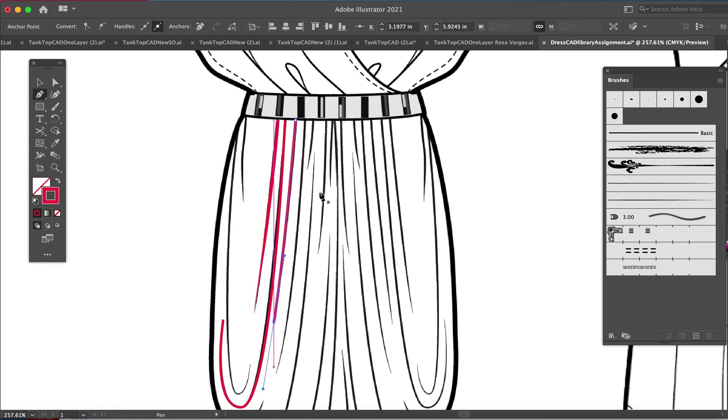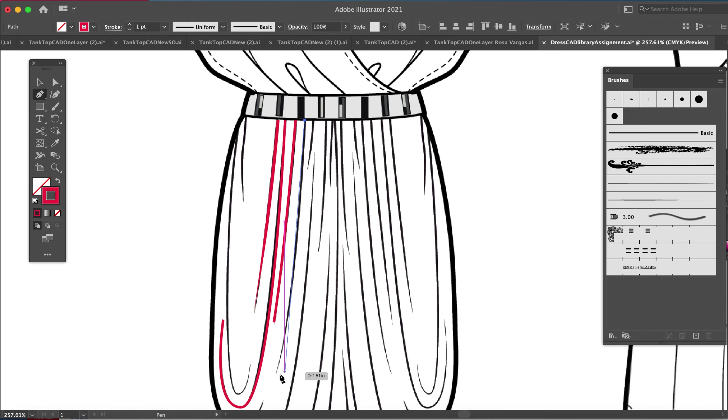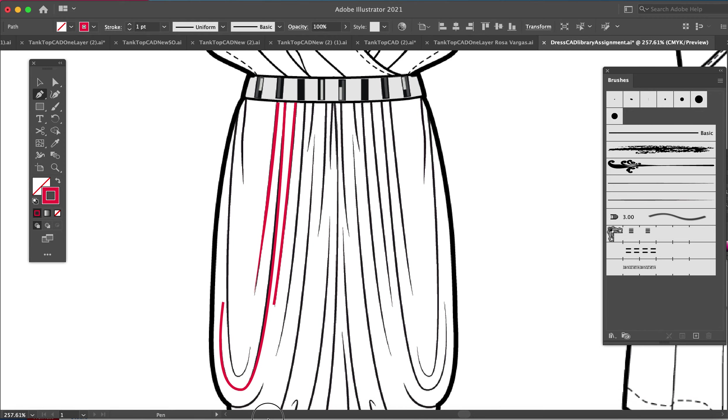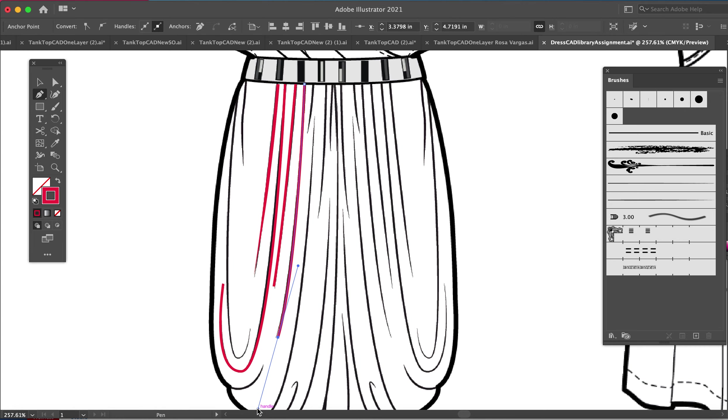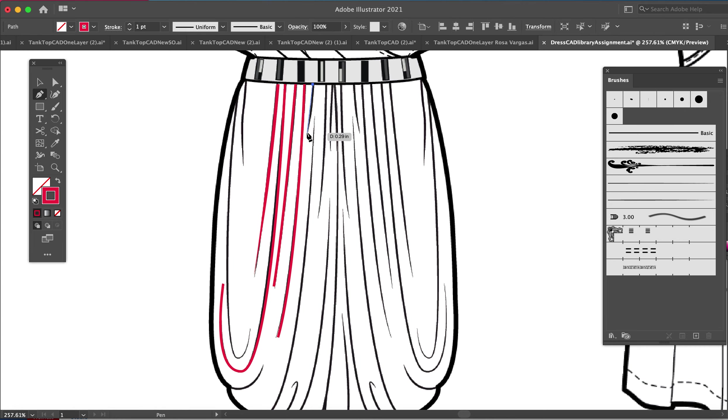I'm clicking and dragging. I'm going to hit the letter P to reset the pen tool. I'm going to click one time, I'm going to click one more time, I'm going to click and drag. And again I want to remind everyone I am using a mouse, you don't want to do this on your trackpad.